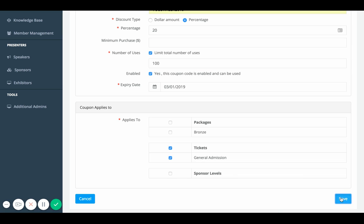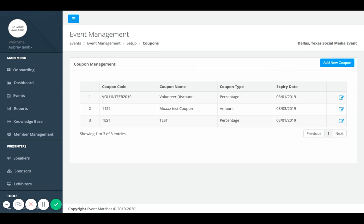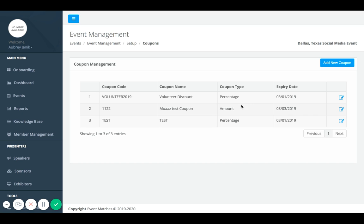Once you're content with it, you're going to click save. As you can see, the volunteer discount has been added. You can add as many coupons as you want to or as you need to, and you can customize them however you would like. That is how you add a coupon to your event.